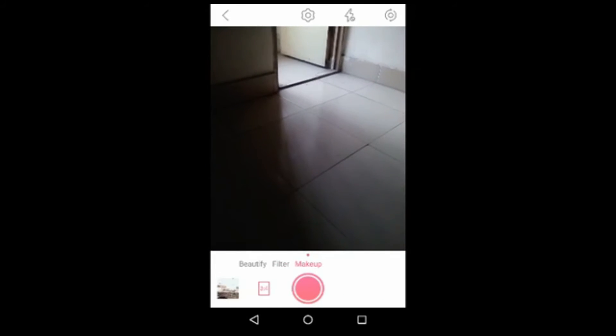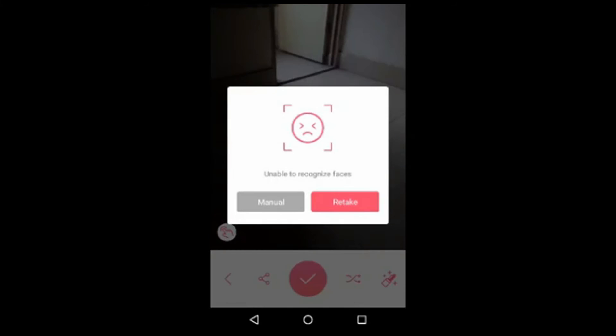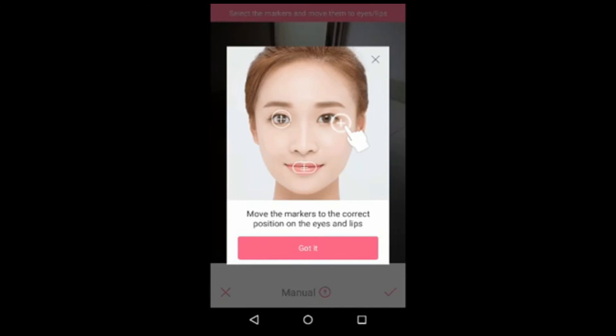There is also a Makeup option. If you want to take a picture and then apply makeup to it afterward, just hit the capture button and take your picture. After that, it will say Manual or Retake. I'll select Manual. Here are some options showing you how to edit your picture.